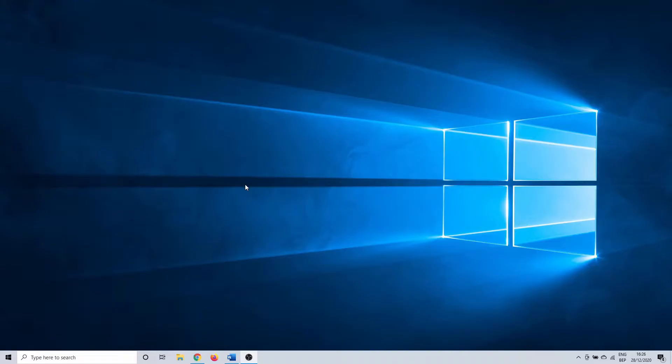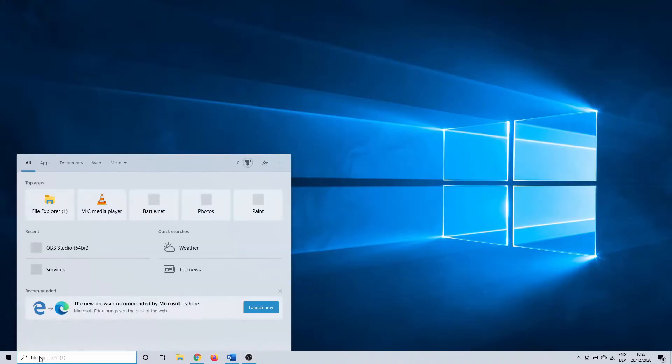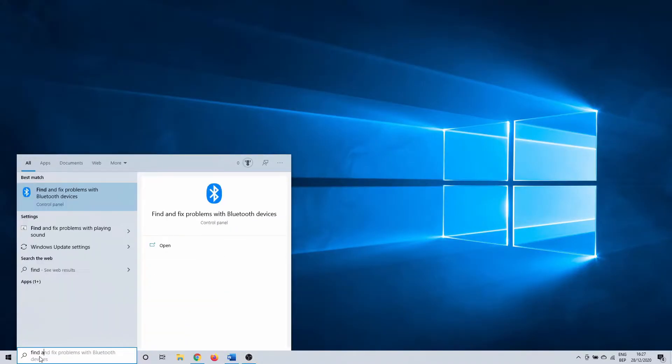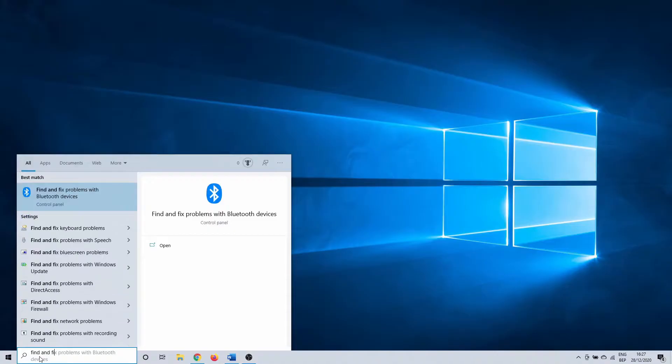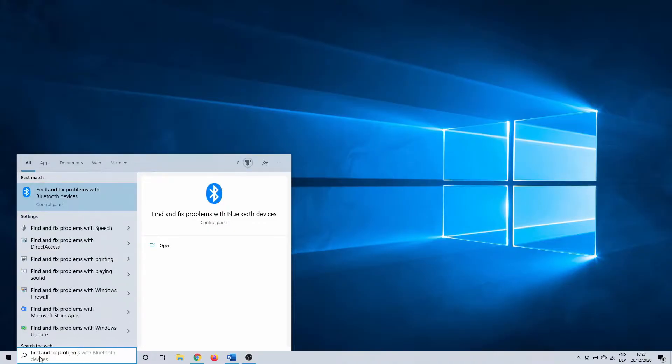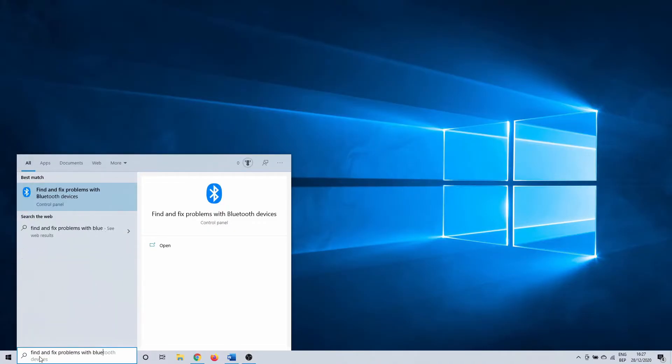Windows 10 has a lot of built-in troubleshooters. This is the case for Bluetooth as well. Click on the Windows search bar and type in find and fix problems with Bluetooth devices. Click on it.